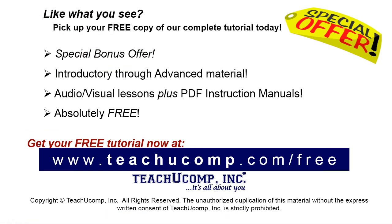Like what you see? Pick up your free copy of the complete tutorial at www.teachyoucomp.com forward slash free.